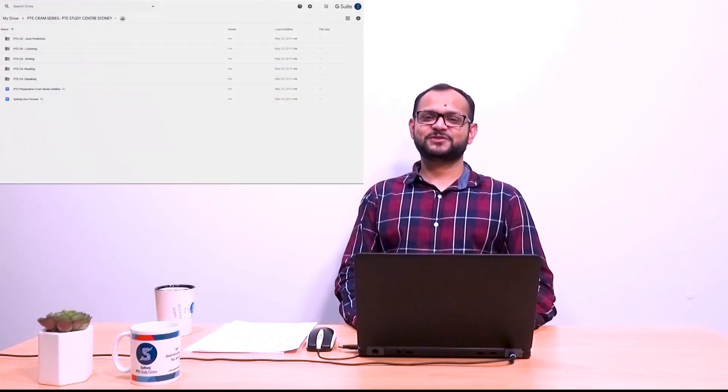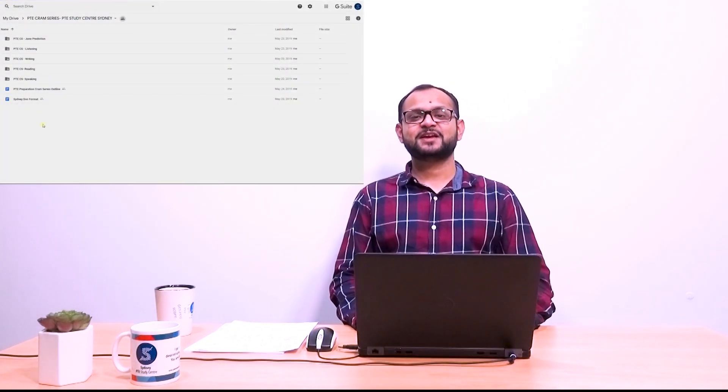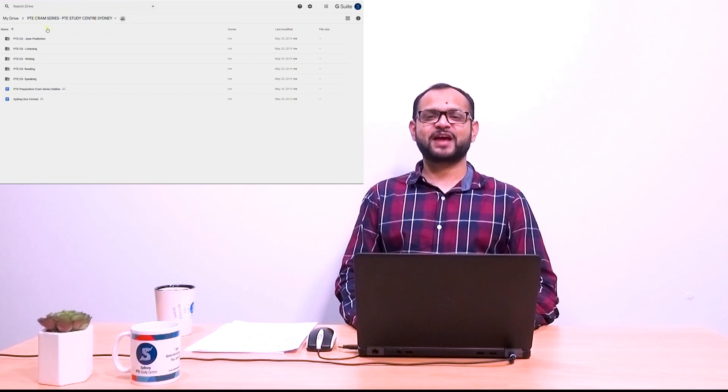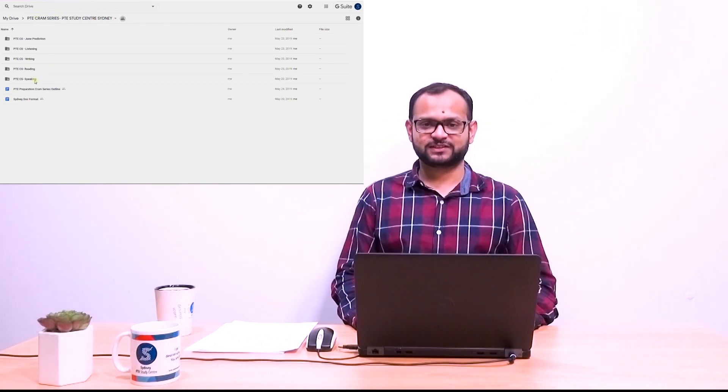Good day everyone! Welcome to Sydney PTE Study Center's PTE Cram Series Describe Image folder.